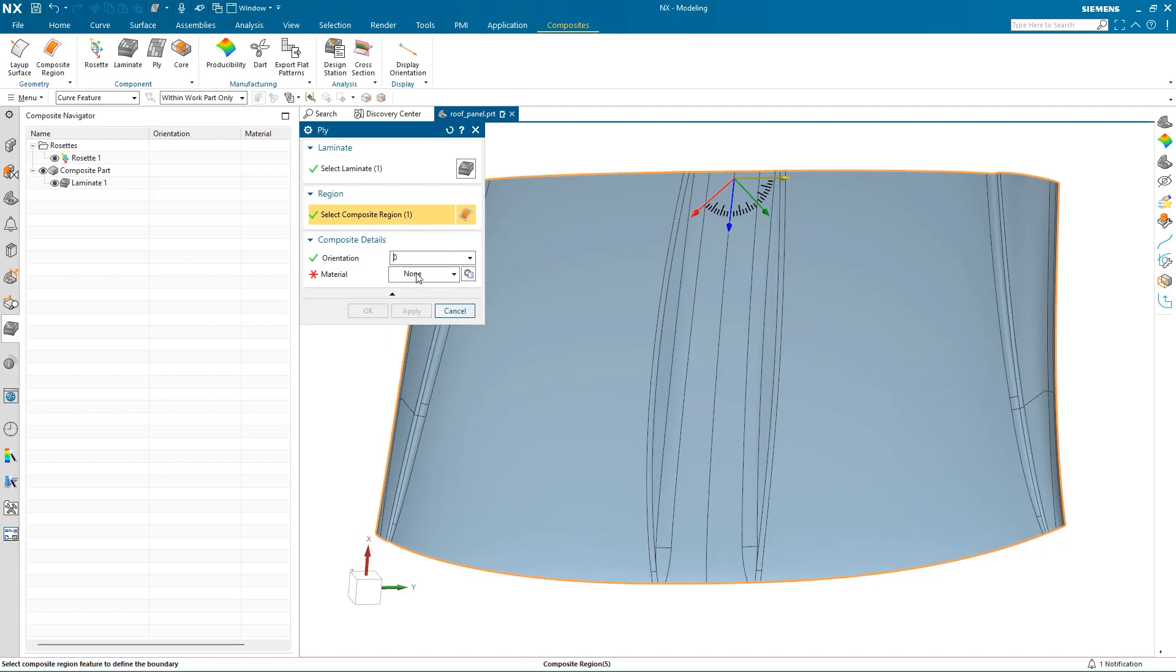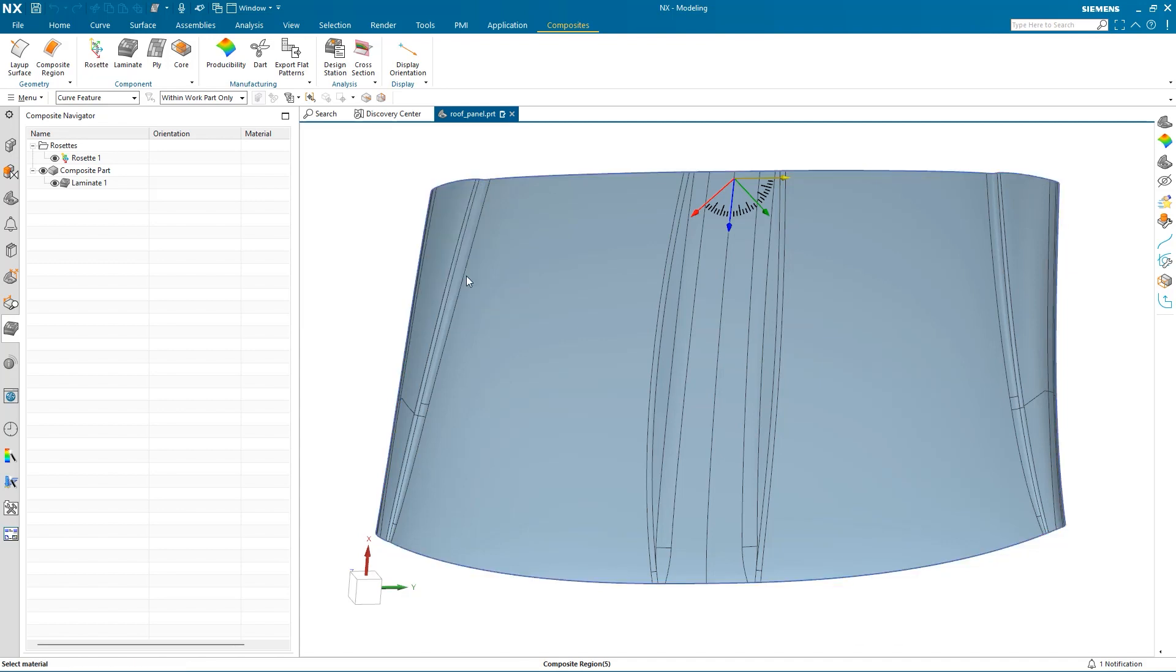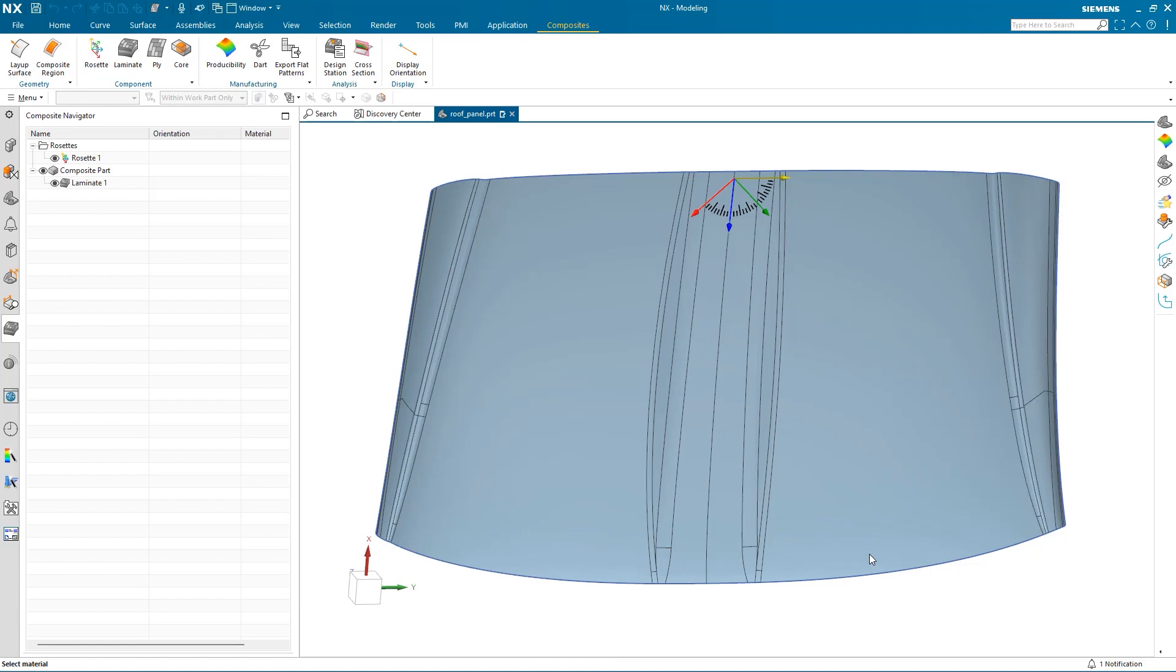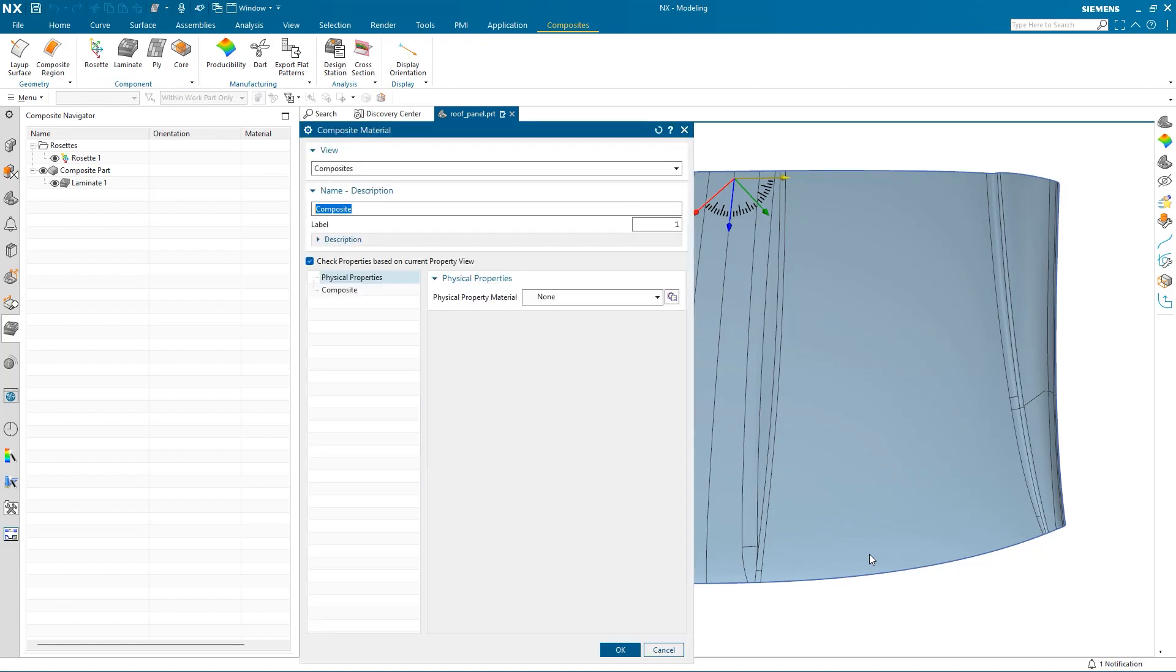We can see there are currently no composite materials available, so I go to Choose Material. There are no existing libraries for composites within Annex, so I'll have to create my own by selecting Create Material. I'll name this material Woven Composite.